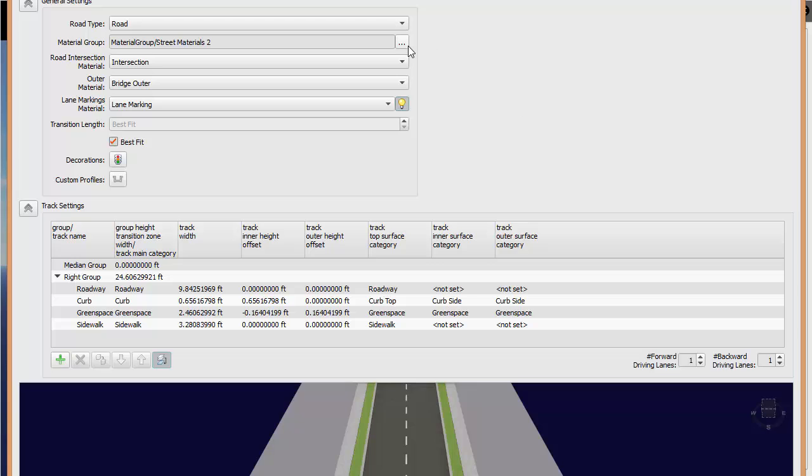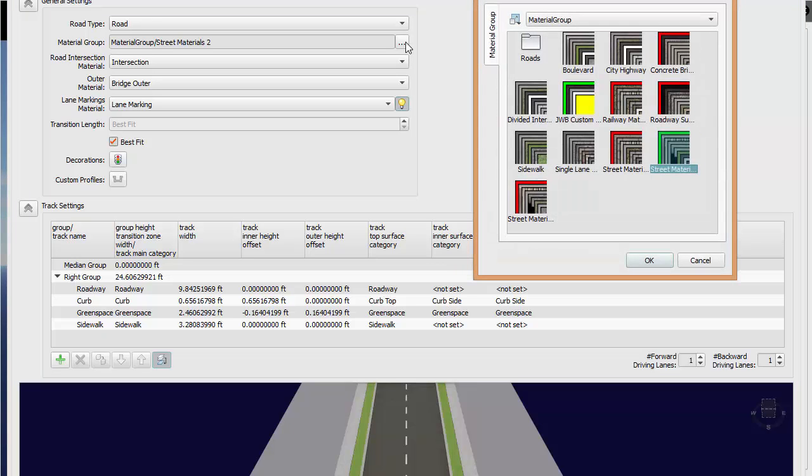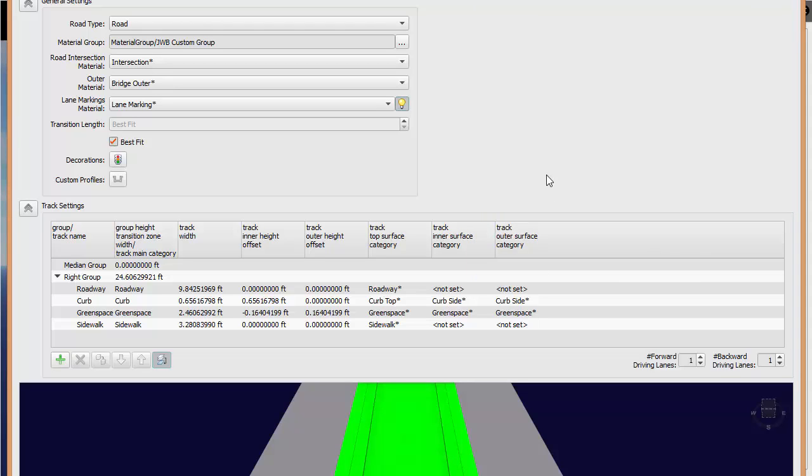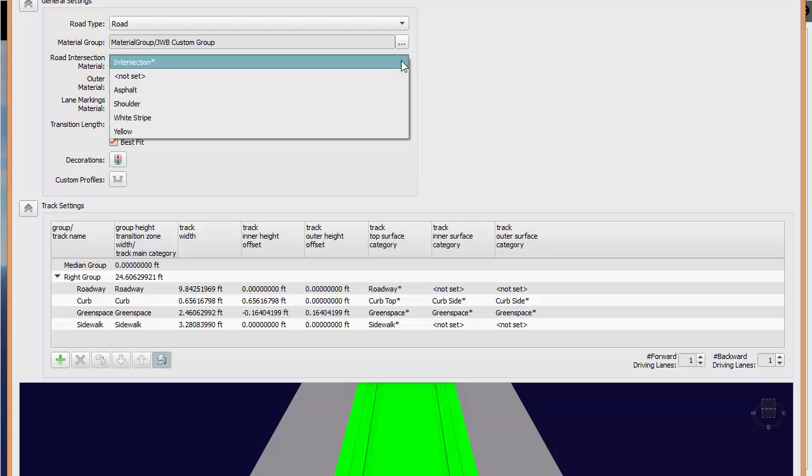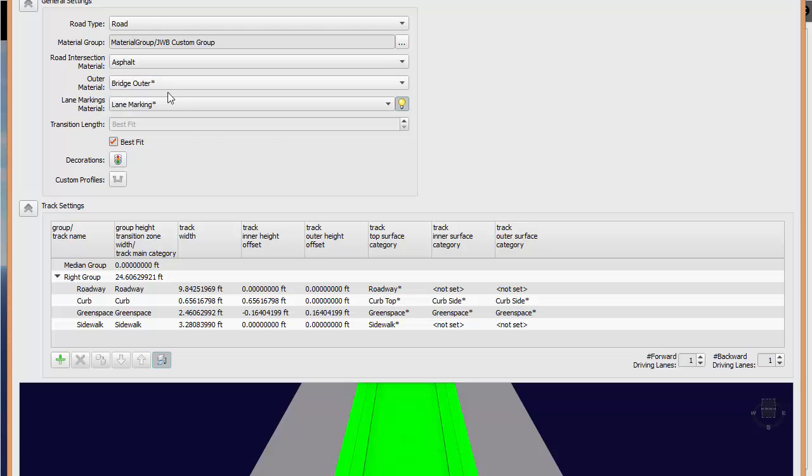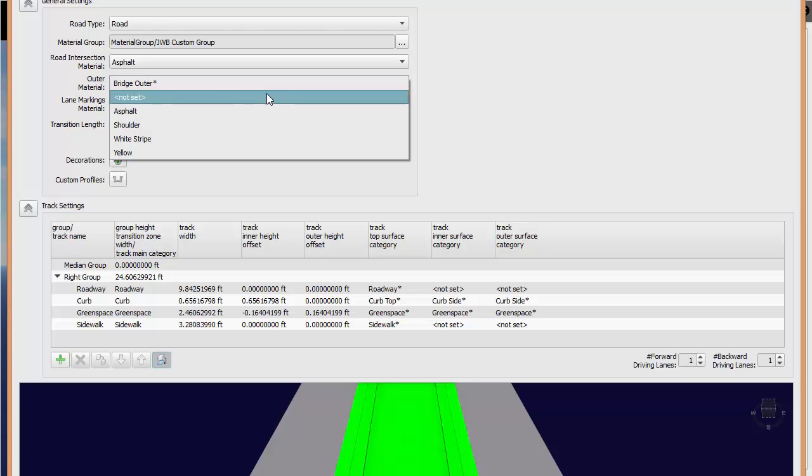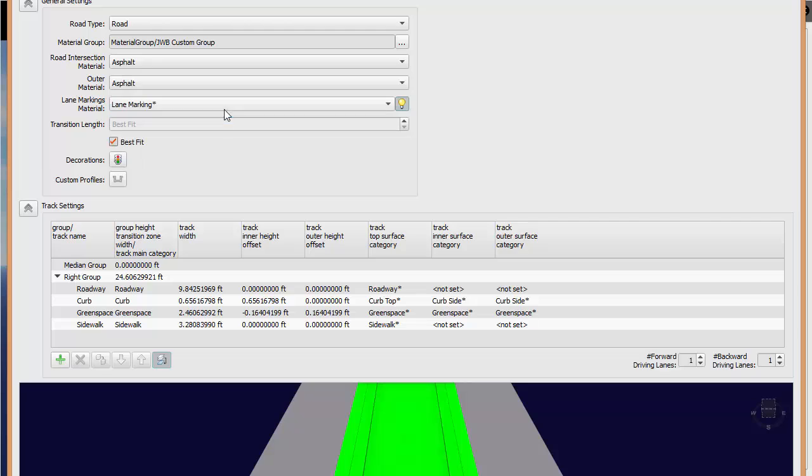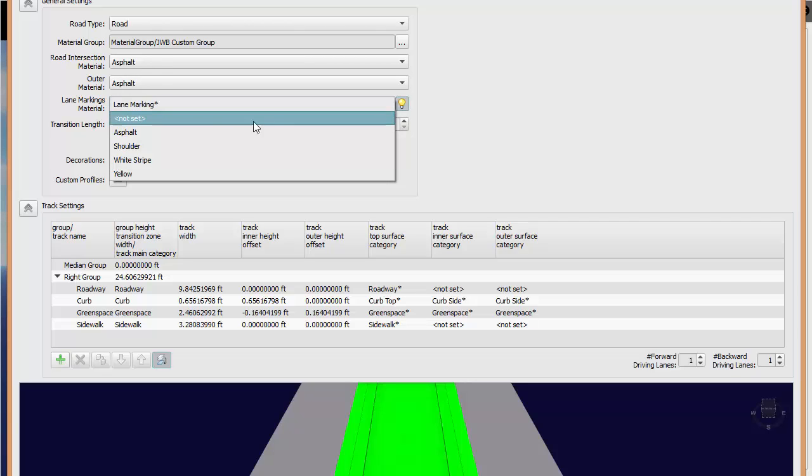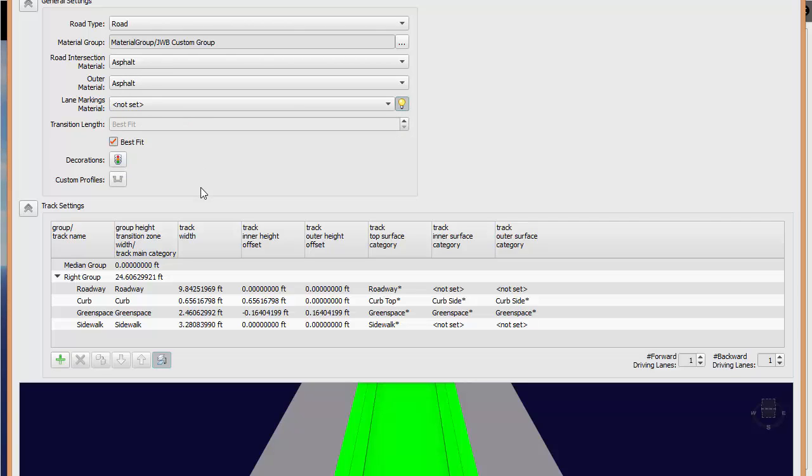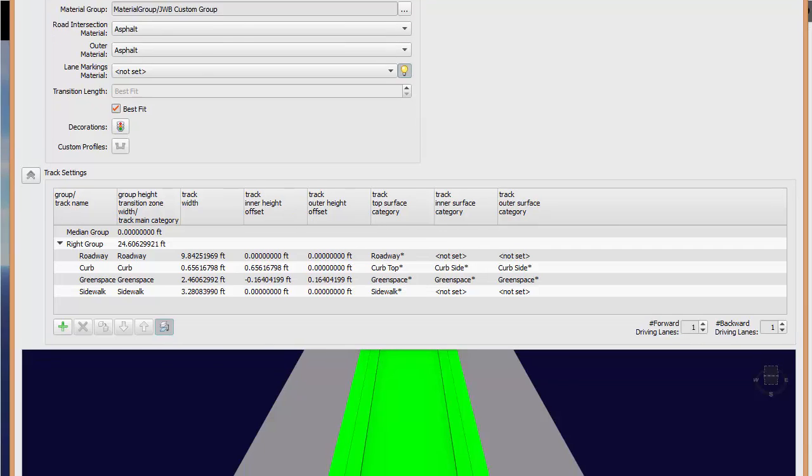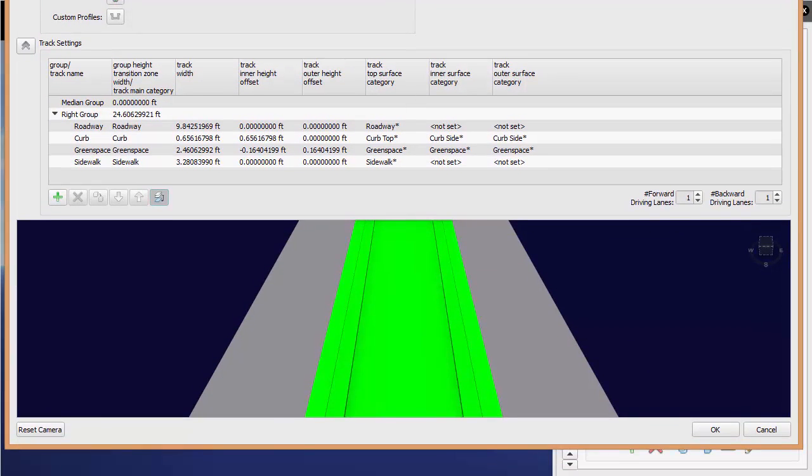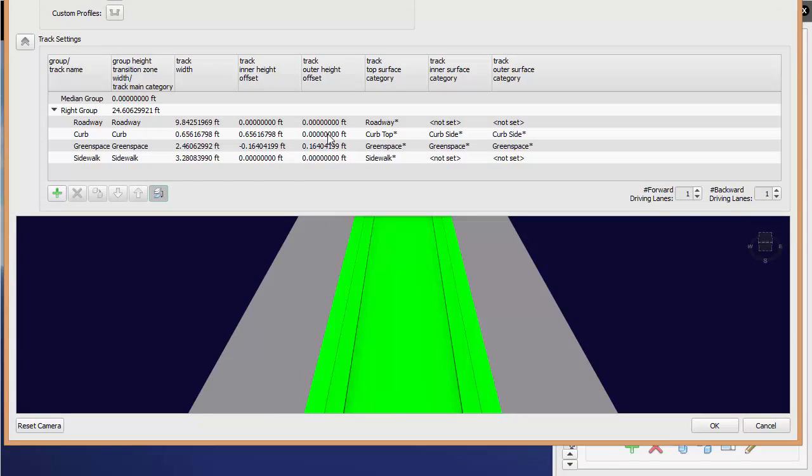All right, now it's going to be a road. The material group we're going to select is going to be this one. And the reason I want to do this is to show you that if there are any dependencies for the content we create, we can leverage those dependencies very easily. It'll take along for the ride in the catalog what we need. So any road intersection material will say asphalt. We're not going to have any bridge. We'll say asphalt with that as well. I'm not going to have any lane markings. Let me drag my dialog up here.